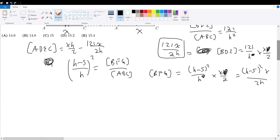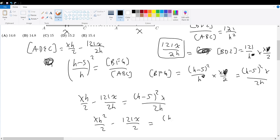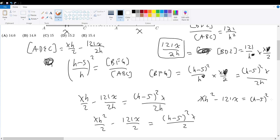Since the shaded regions are equal in area: xh over 2 minus 121x over 2h equals (h minus 5) squared times x over 2h. Multiplying both sides by h gives xh squared over 2 minus 121x over 2 equals (h minus 5) squared times x over 2. Dividing out the 2 and x from everything, we get h squared minus 121 equals (h minus 5) squared times x.